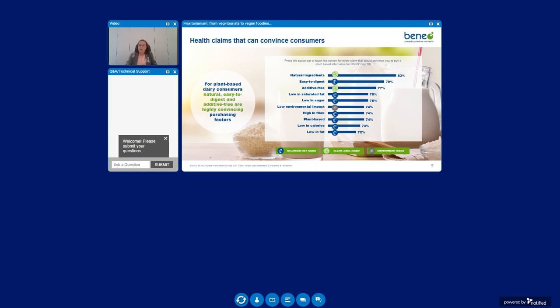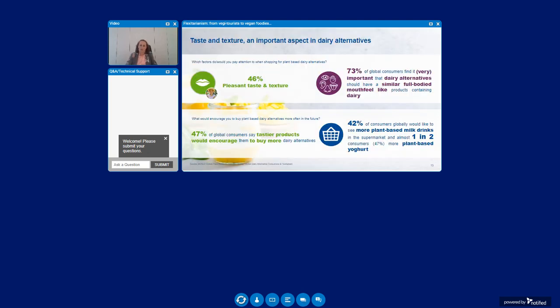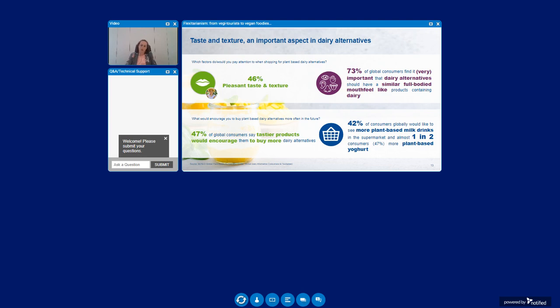We've tested health claims to see which ones would convince consumers to buy a certain alternative product. The use of natural ingredients clearly tops the wish list. I cannot stress it enough, the natural image of plant-based food and drinks is really key. Looking at the overview you see that all health claims are highly important. Even those around fat content and calories can play their role definitely in this dairy alternative segment.